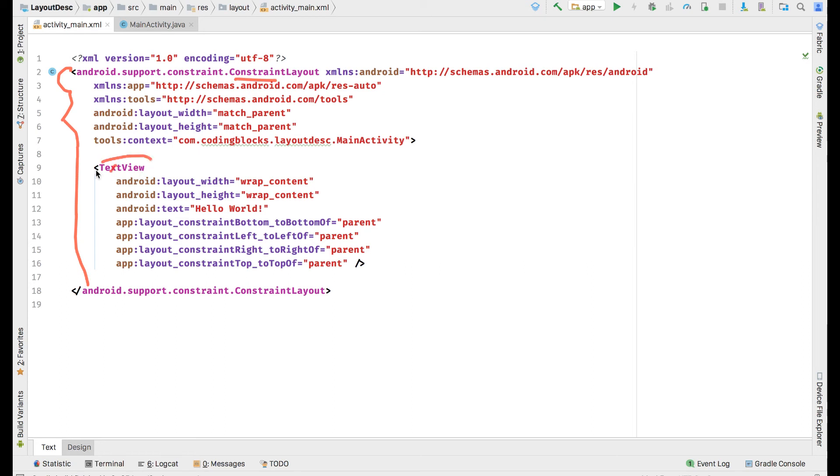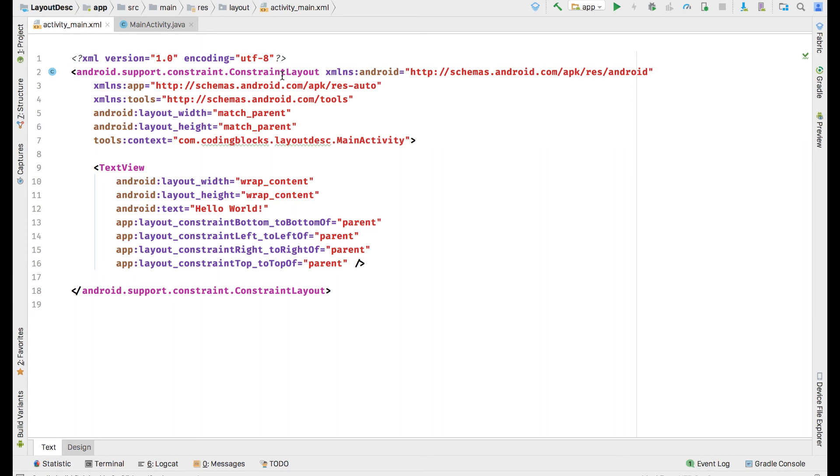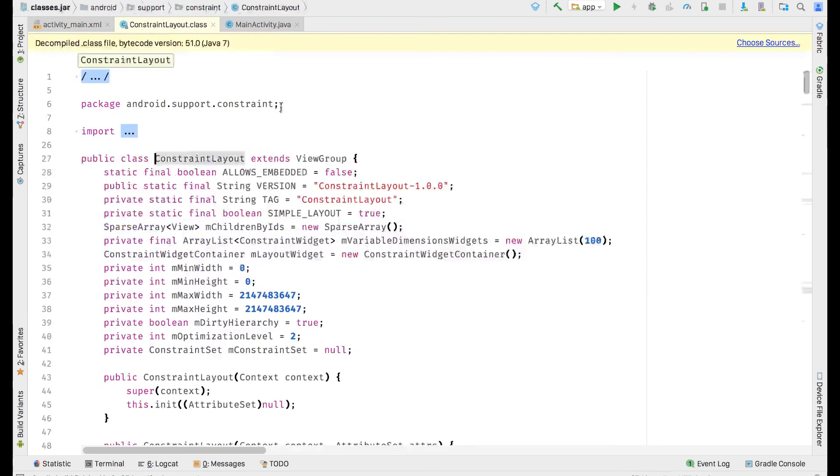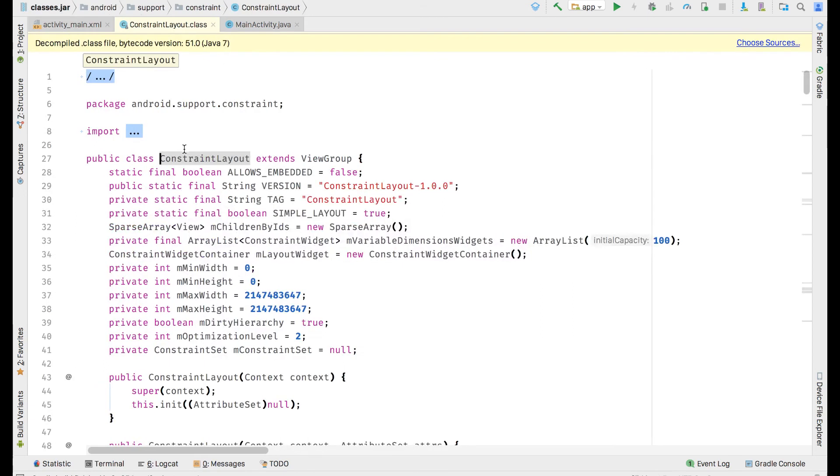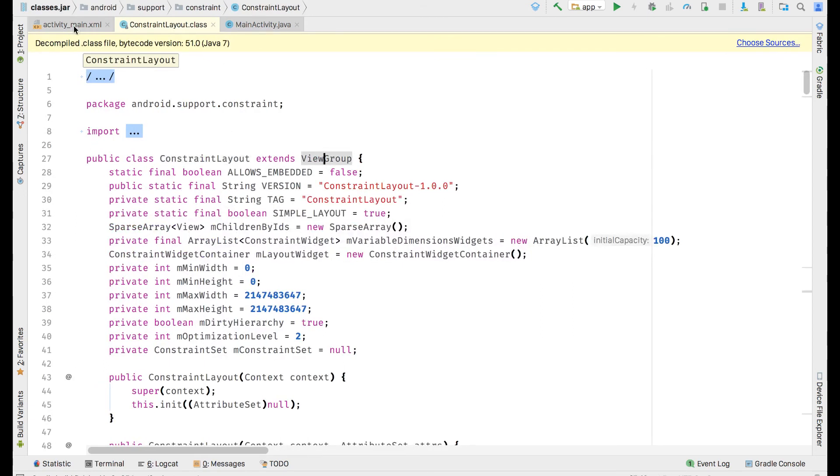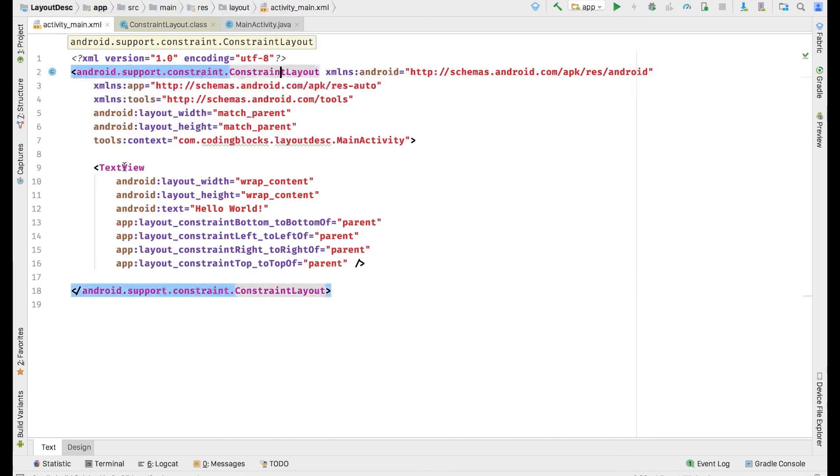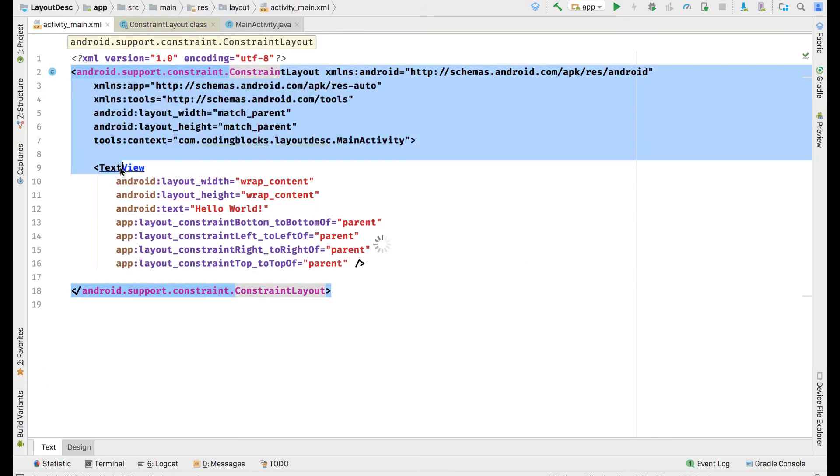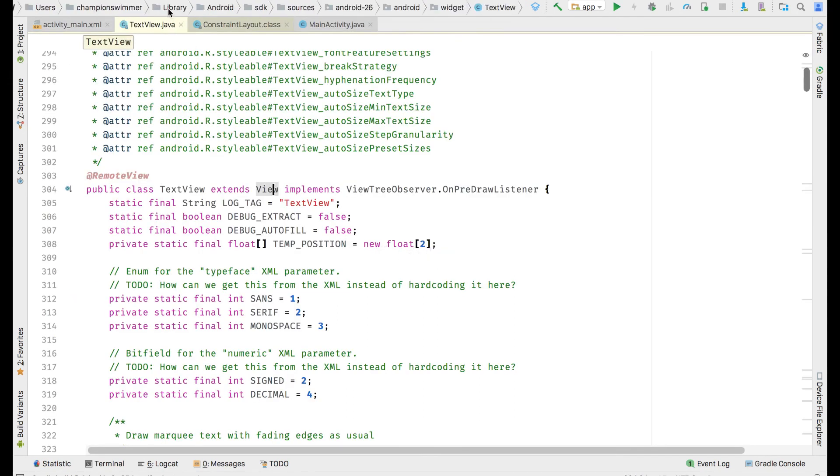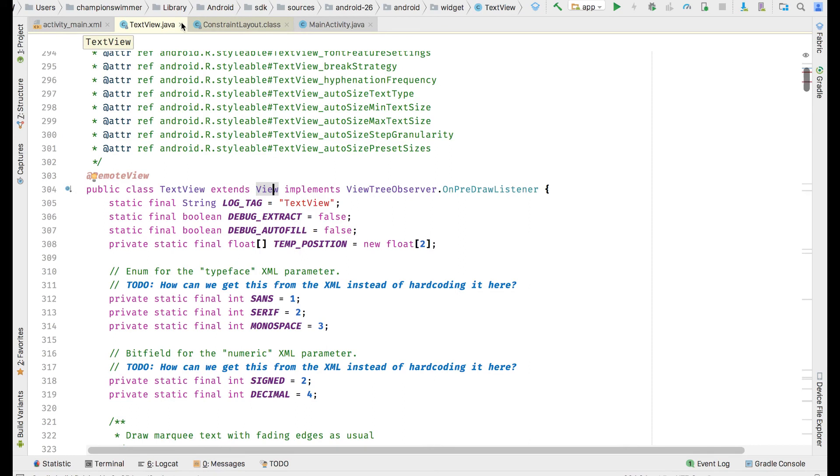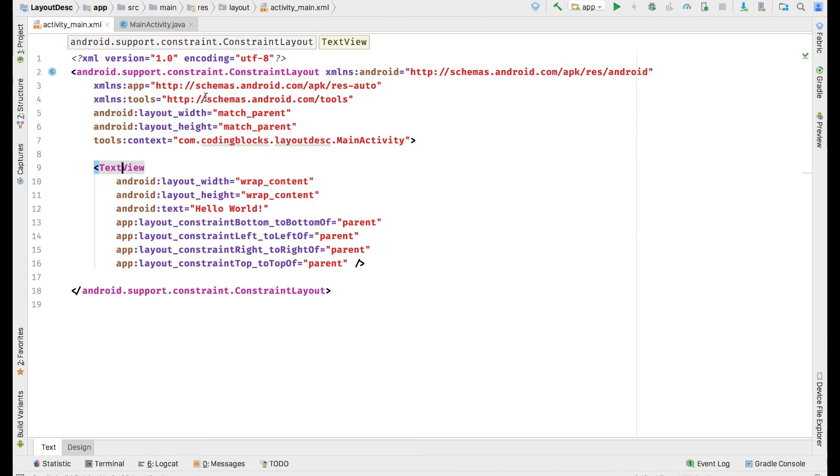If you hold the control button or the command button on macOS and click on them, you will see that ConstraintLayout is a Java class that extends ViewGroup, and similarly TextView is a Java class that extends View. So we can add only Java classes that extend either View or ViewGroup into our XML files.